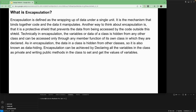Once you create an instance of the class, you can't access private variables or methods from outside. That's encapsulation — also known as data hiding. It can be achieved by declaring all variables as private and writing public getter and setter methods to access those values.